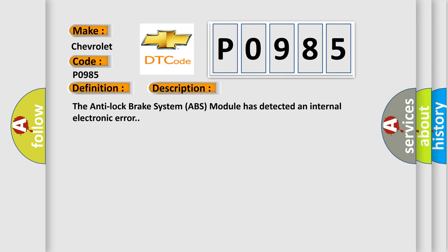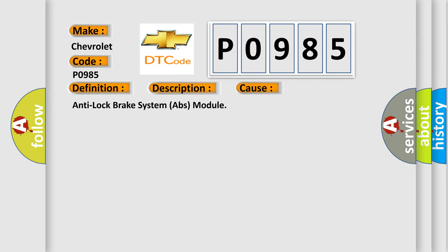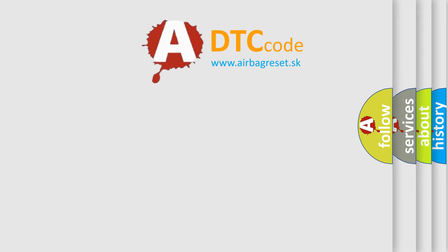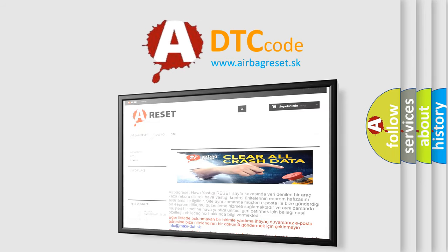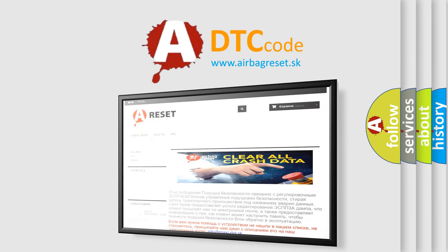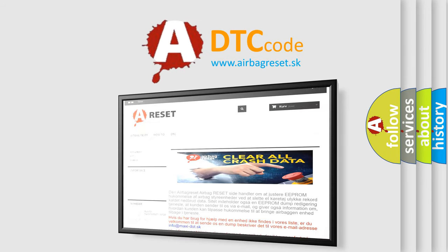This diagnostic error occurs most often in these cases: Anti-lock Brake System ABS module. The Airbag Reset website aims to provide information in 52 languages. Thank you for your attention and stay tuned for the next video. Bye-bye!